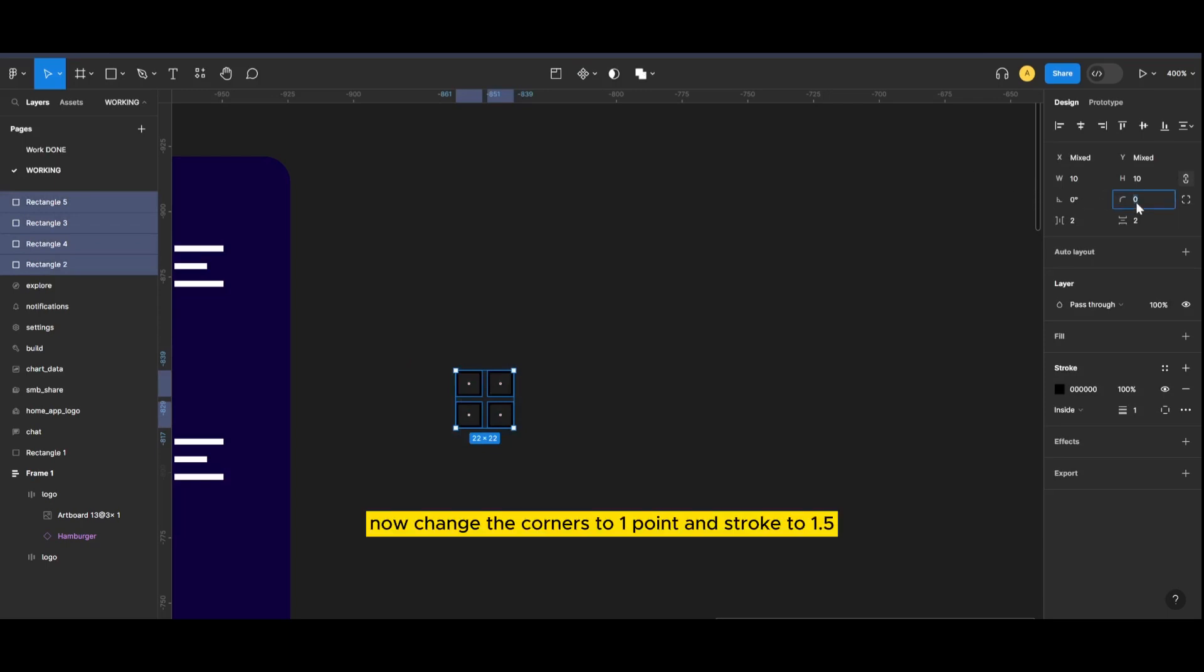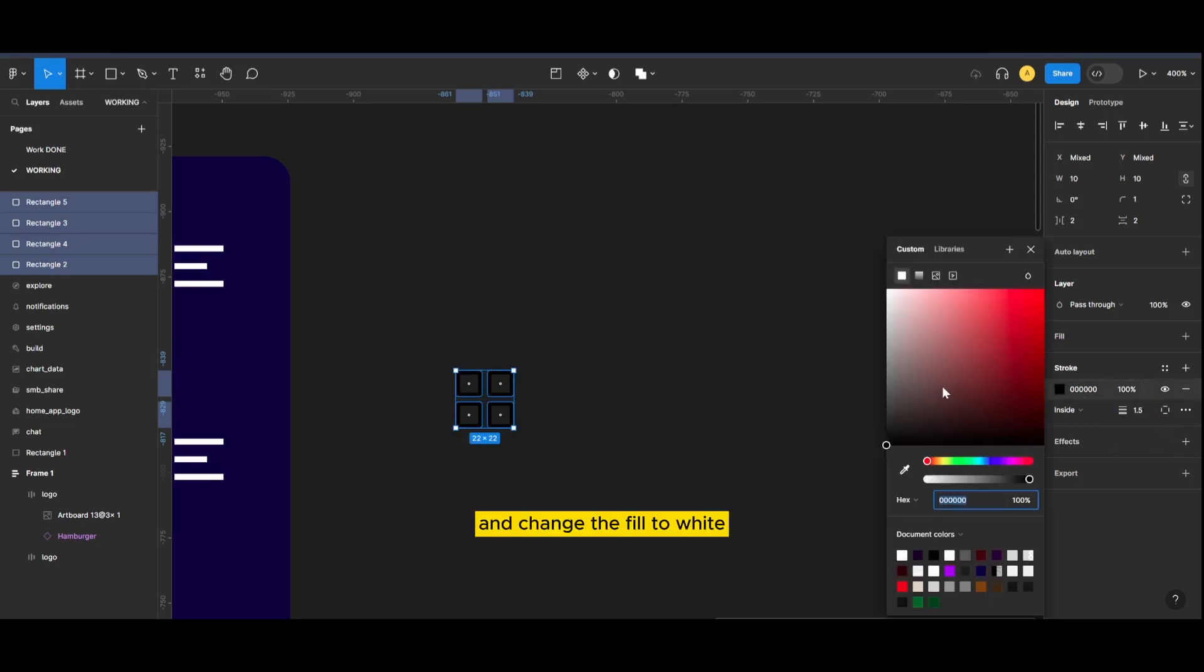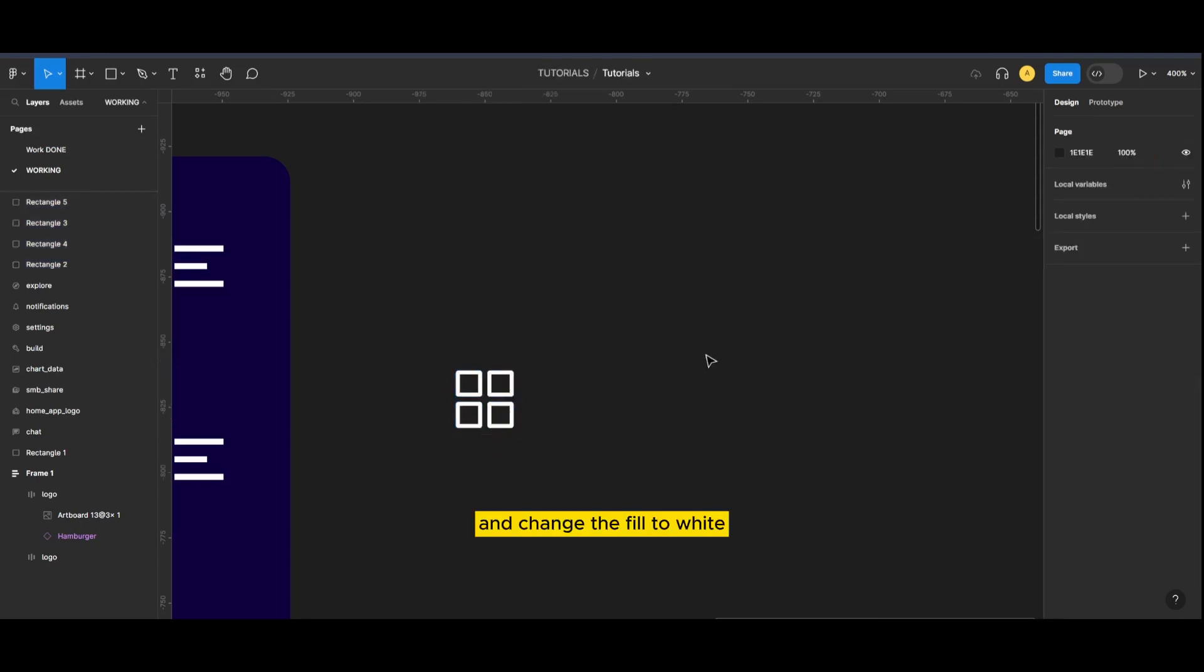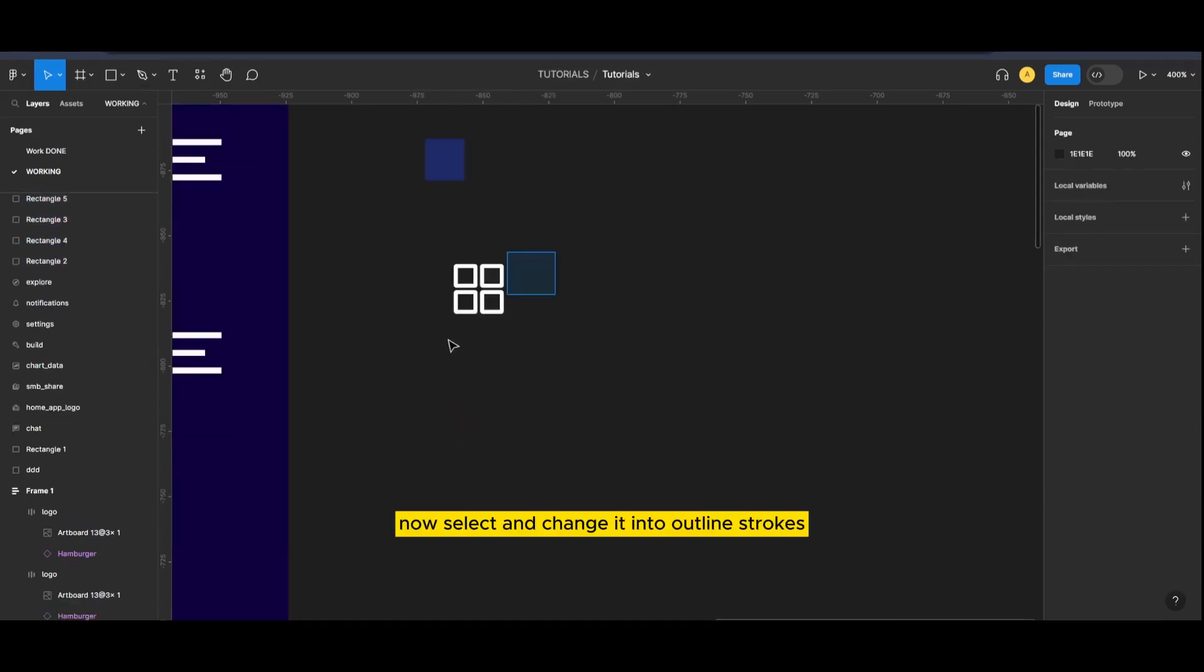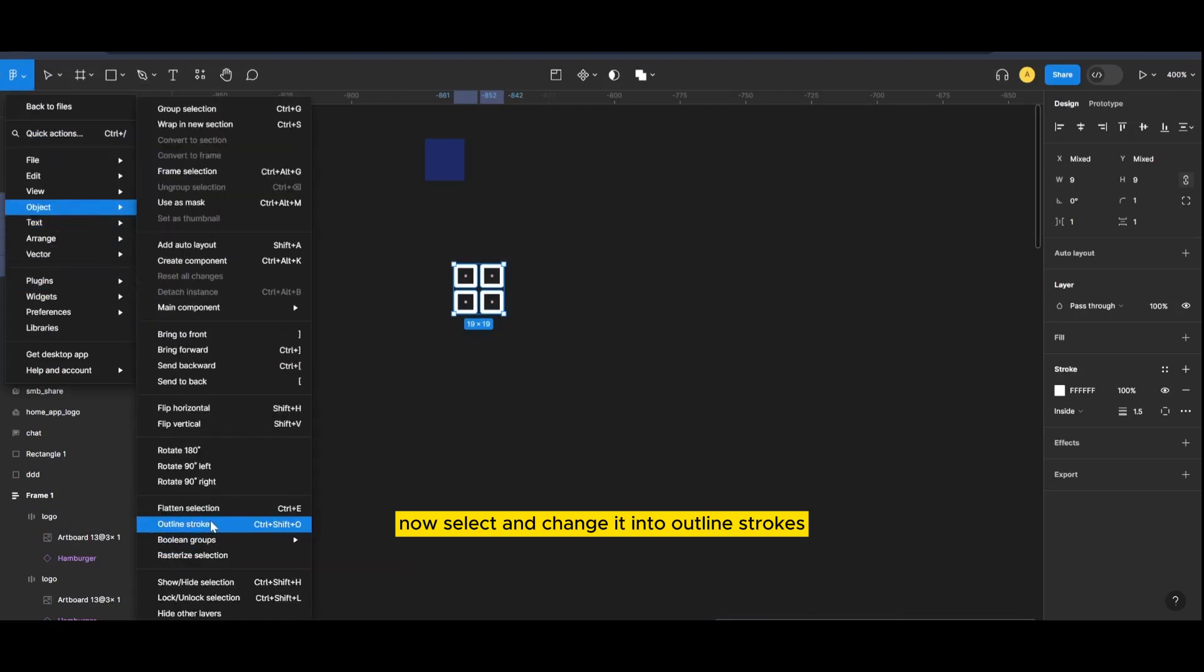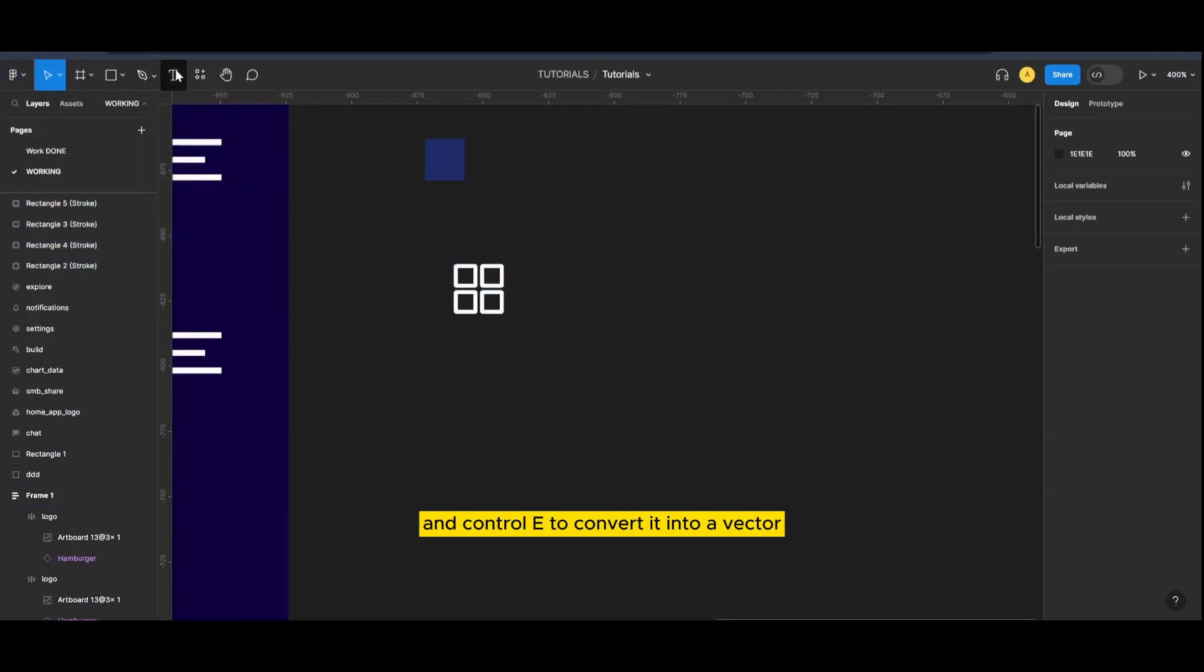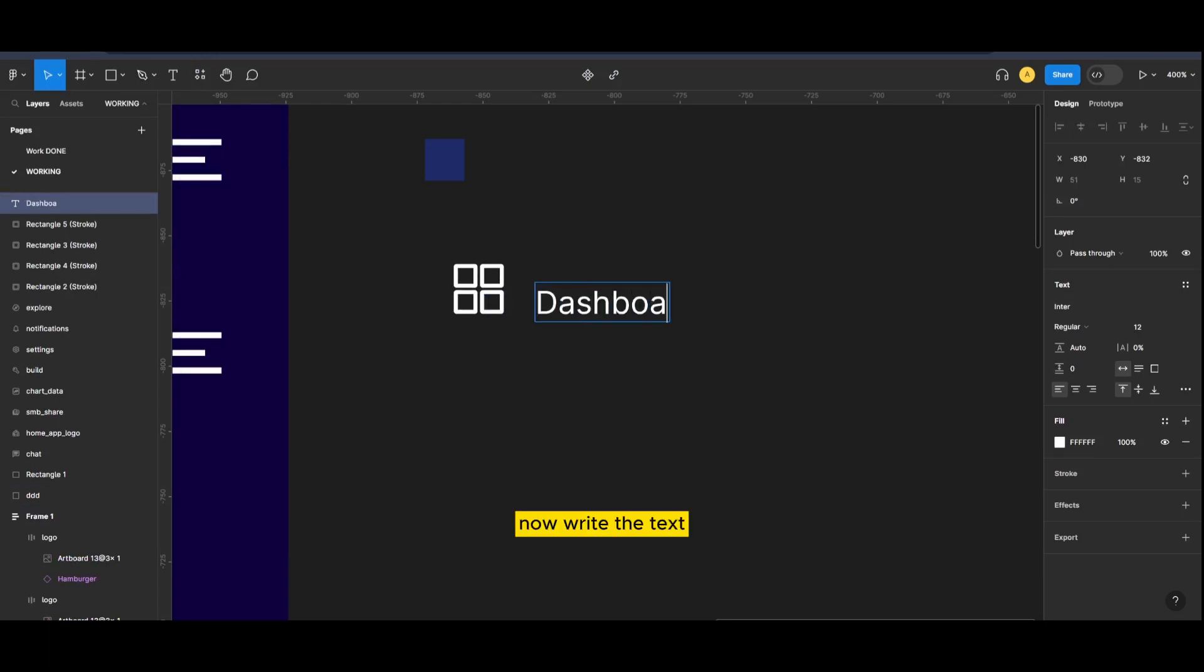Now change the corners to one point and stroke to 1.5 and change the fill to white. Now select and change it into outline strokes and ctrl E to convert it into a vector. Now write the text.